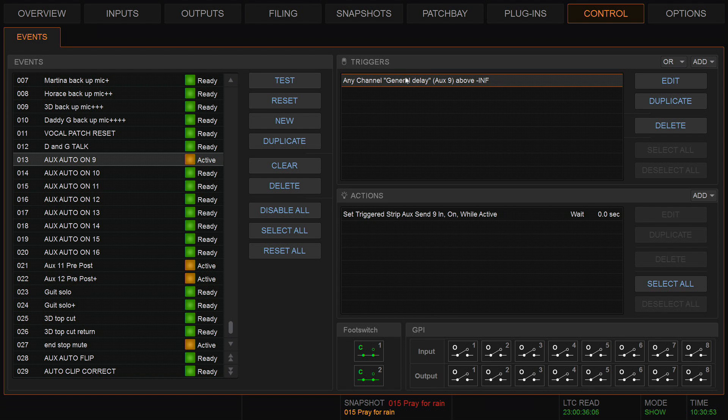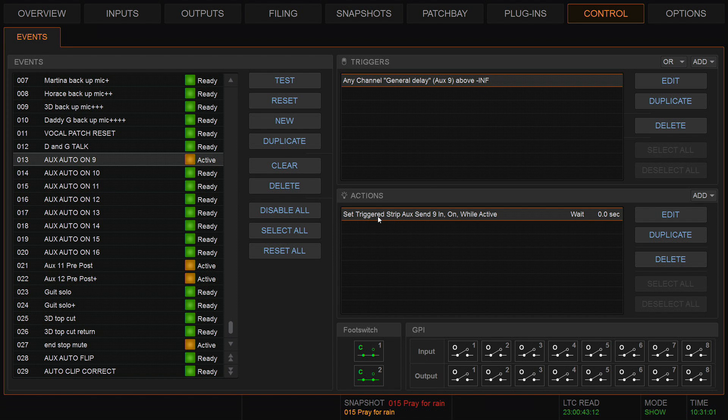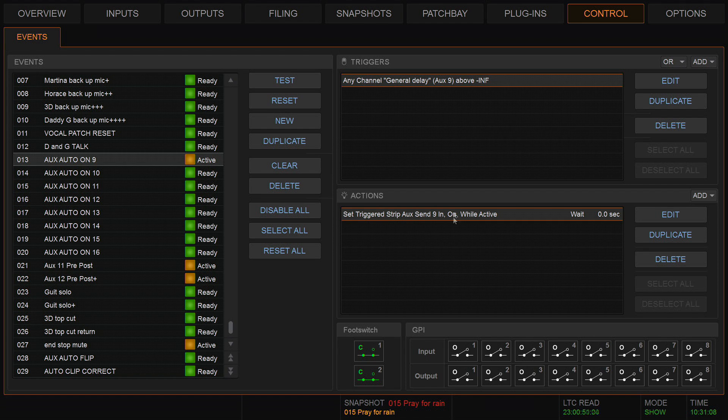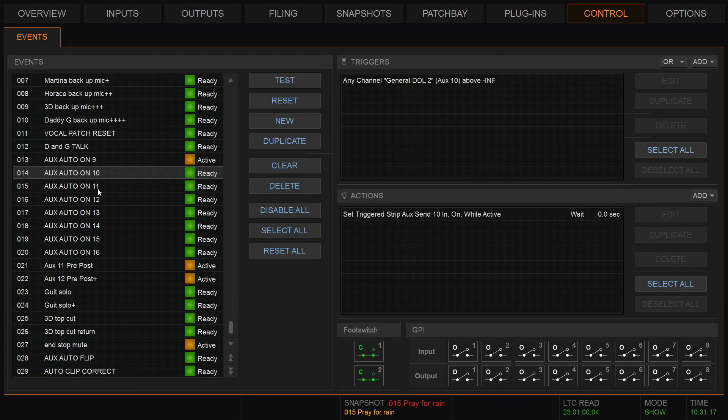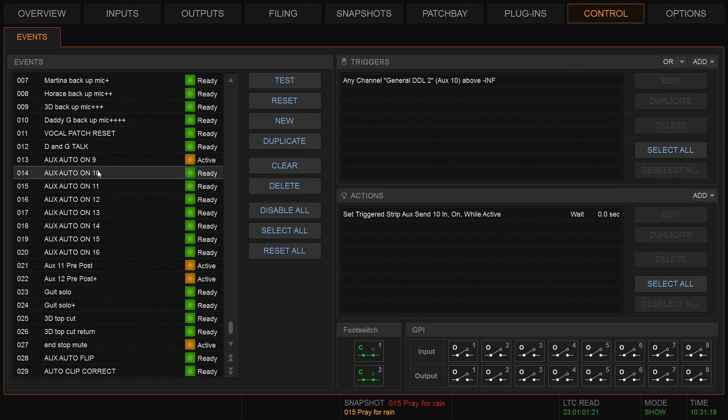The trigger is any channel general delay, that's the name of my aux 9, above infinite. The action will be set trigger strip aux 9 in on while active. That means when I turn it up it goes on, when I turn it down it goes off. To do this on multiple aux, we have to do an individual event for each one, and I'll show you how to quickly do that at the end of this.